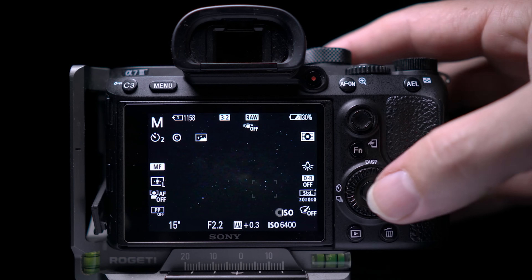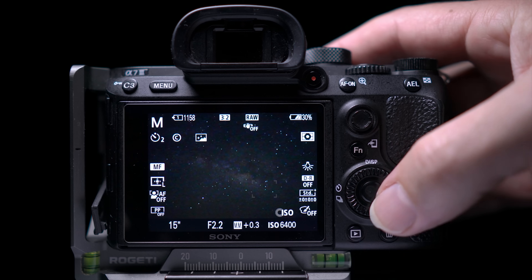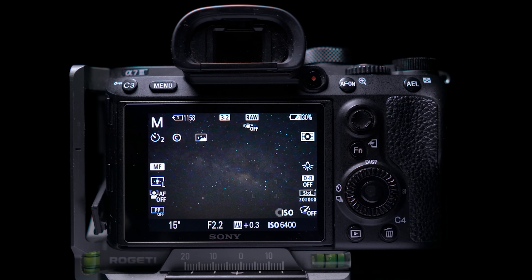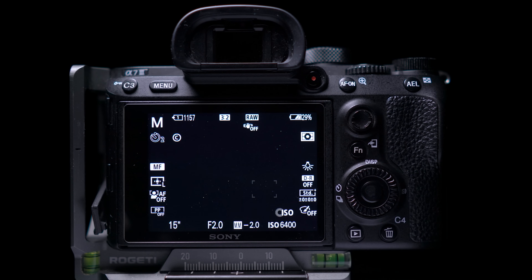If you're not sure what the 500 rule is, make sure to click on the i in the corner or the link in the description where I have another video on this. I use live view to frame up my shot, I set the shutter speed for the given focal length — today I'm at 24mm and I'll keep my shutter speed to 15 seconds to be cautious. I then open the aperture as wide as possible, set my ISO, and start taking photographs.